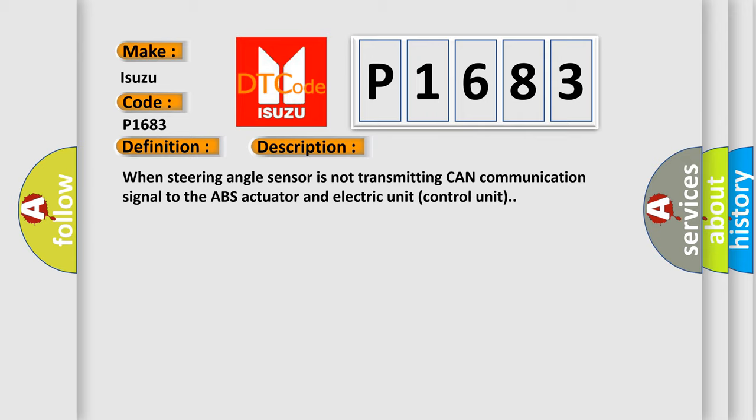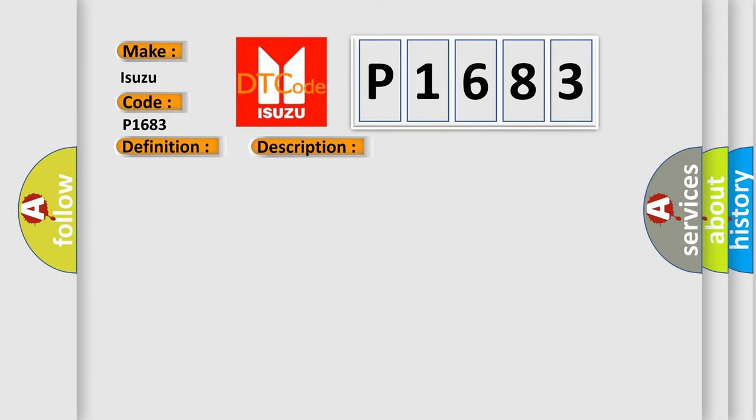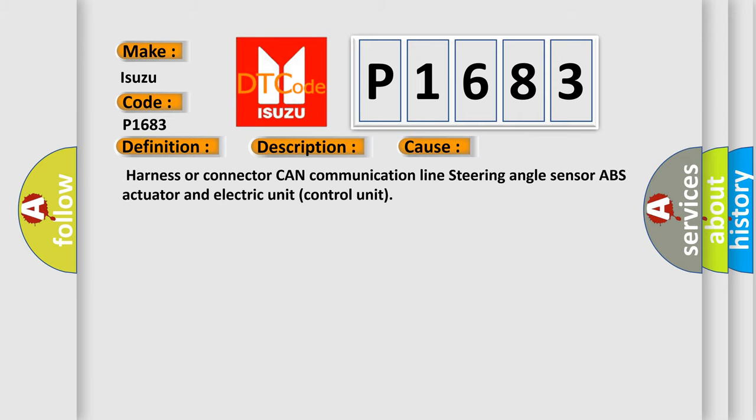This diagnostic error occurs most often in these cases: Harness or connector CAN communication line, steering angle sensor, ABS actuator, and electric unit control unit.